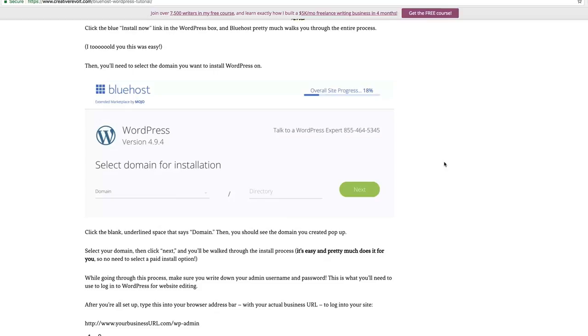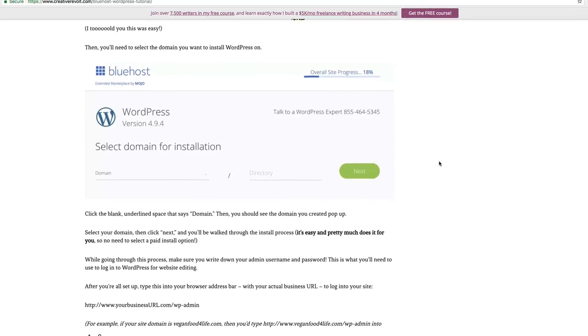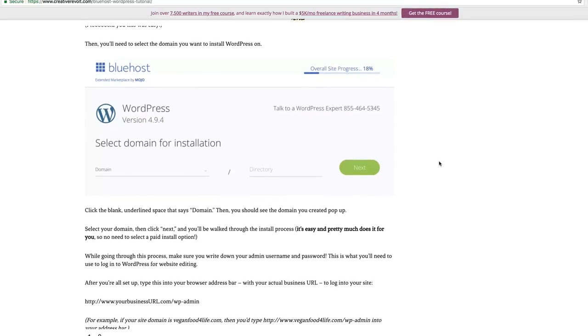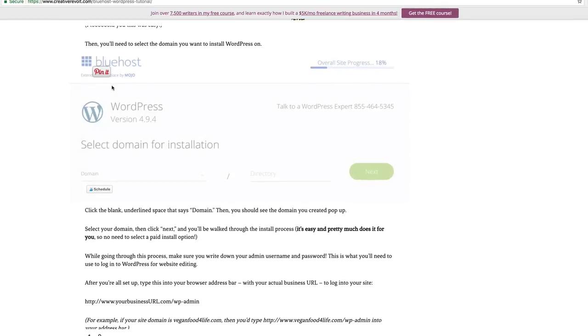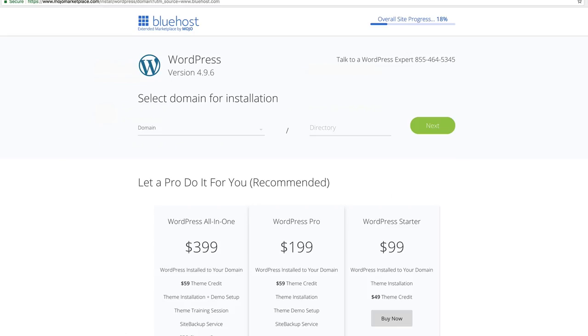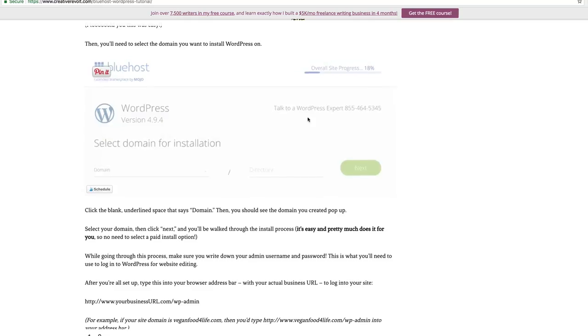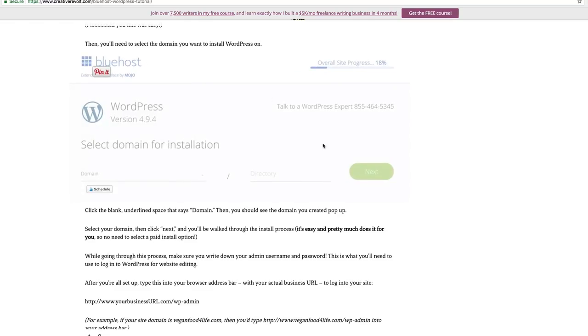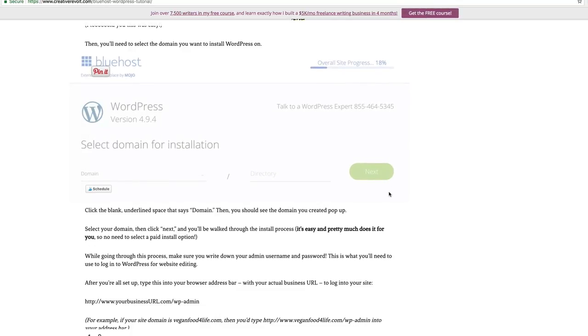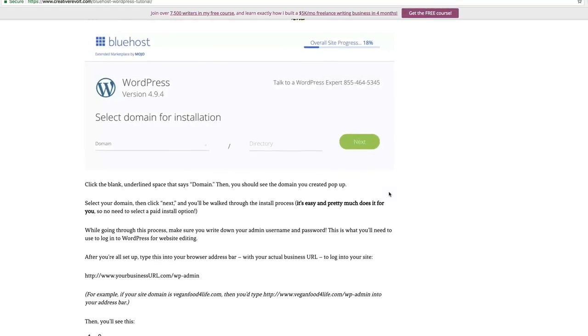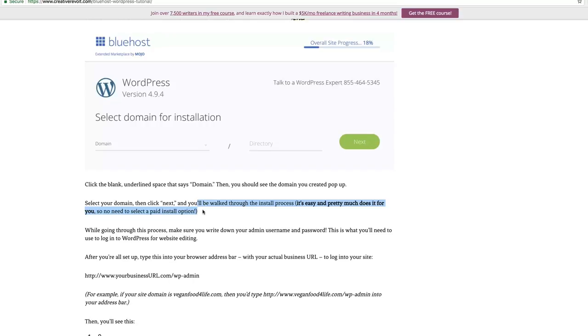So let's go over here to my Bluehost WordPress tutorial blog post for the rest of this video. You can see here that I have the screenshot of where we just were for the WordPress domain installation. That is the exact same place right here. You select your domain and then you're going to click next. And then you're going to be all set up. Going through the process, you will be walked through the entire thing. It pretty much does it for you. Like I said, no need to select a paid WordPress install option. Totally not necessary.